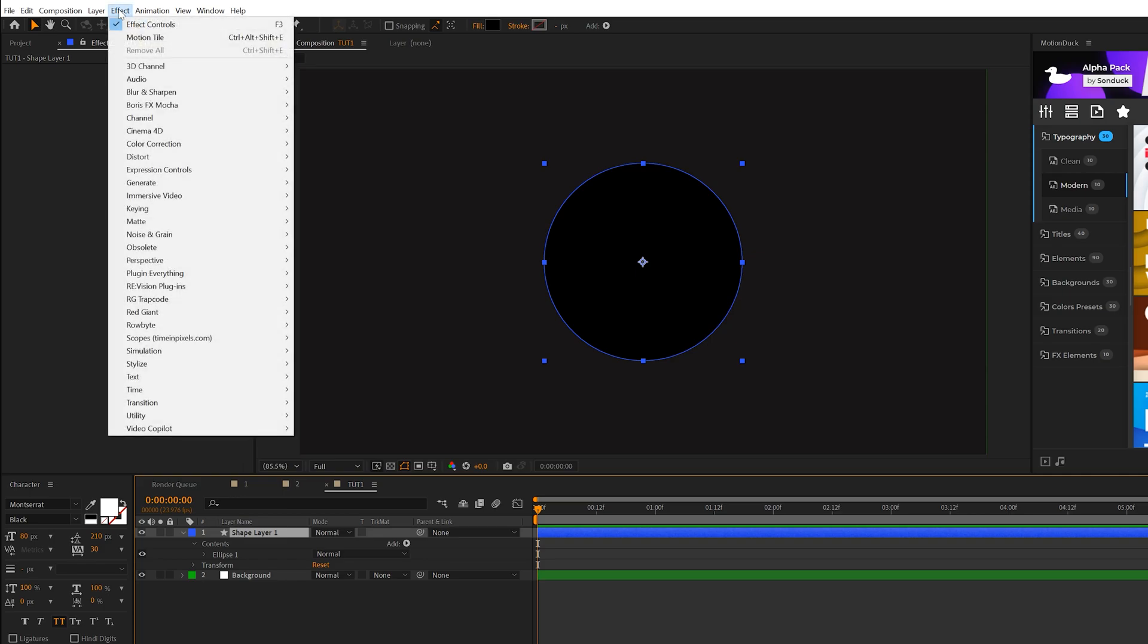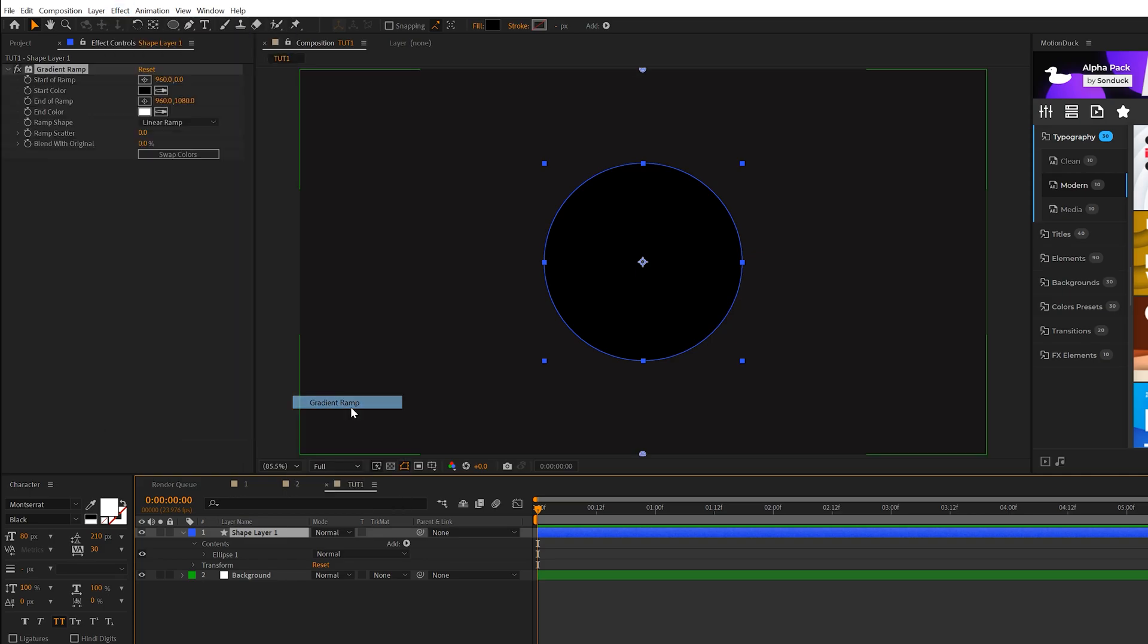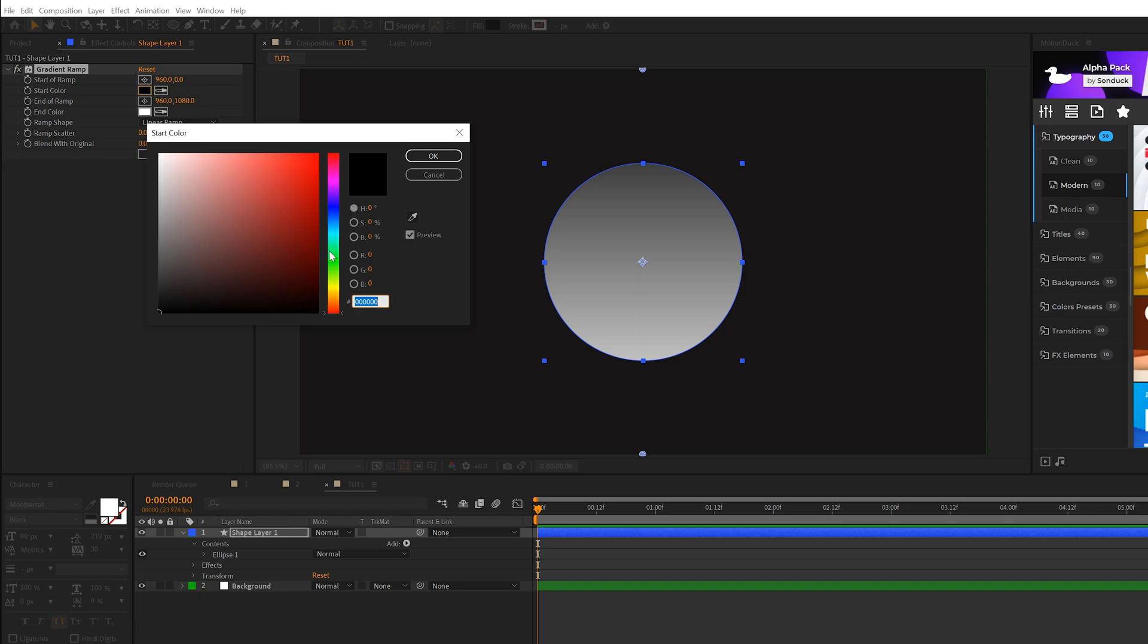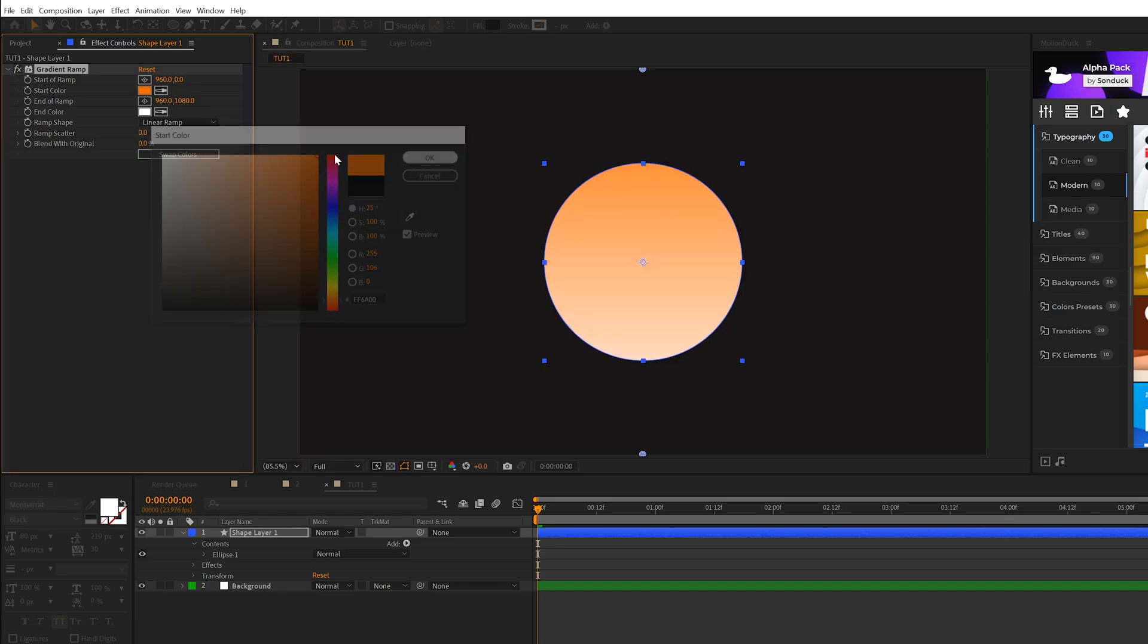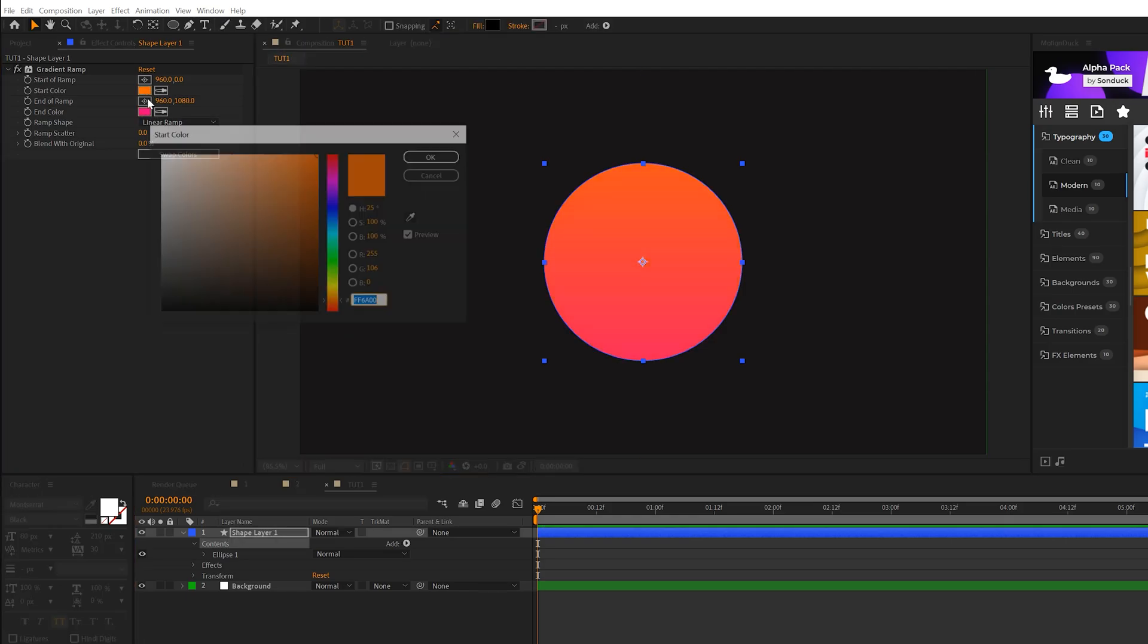So now we have our circle ready to go. The first thing we'll do is come here to Effect, Generate, and we're going to grab a gradient ramp. So here we'll go ahead and change the colors. We're going to go ahead and select two colors that look really good. So maybe I'll go with an orange here, and then for our second color, I'll go ahead and choose something maybe on the more magenta side. And these two colors look really great.